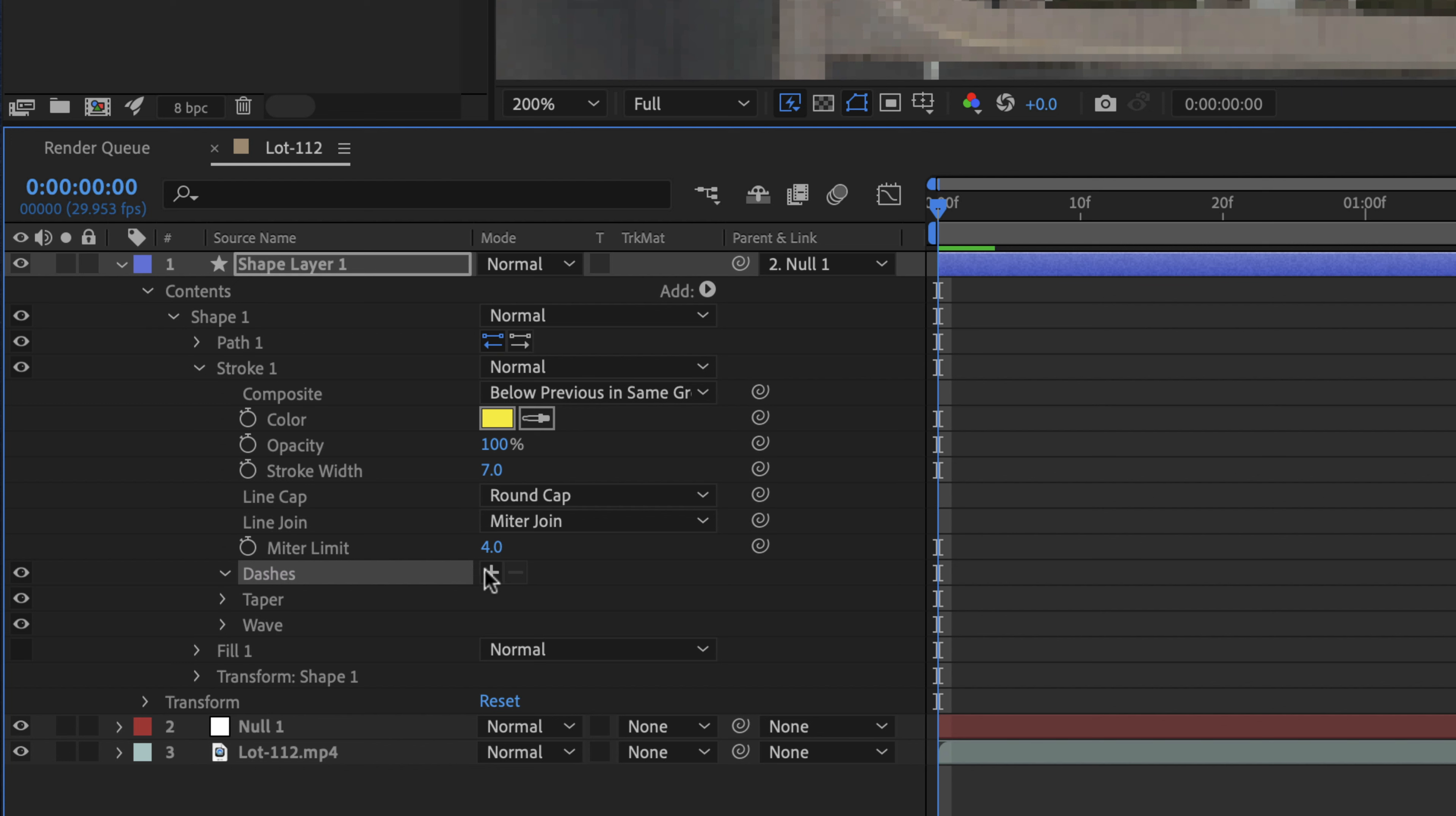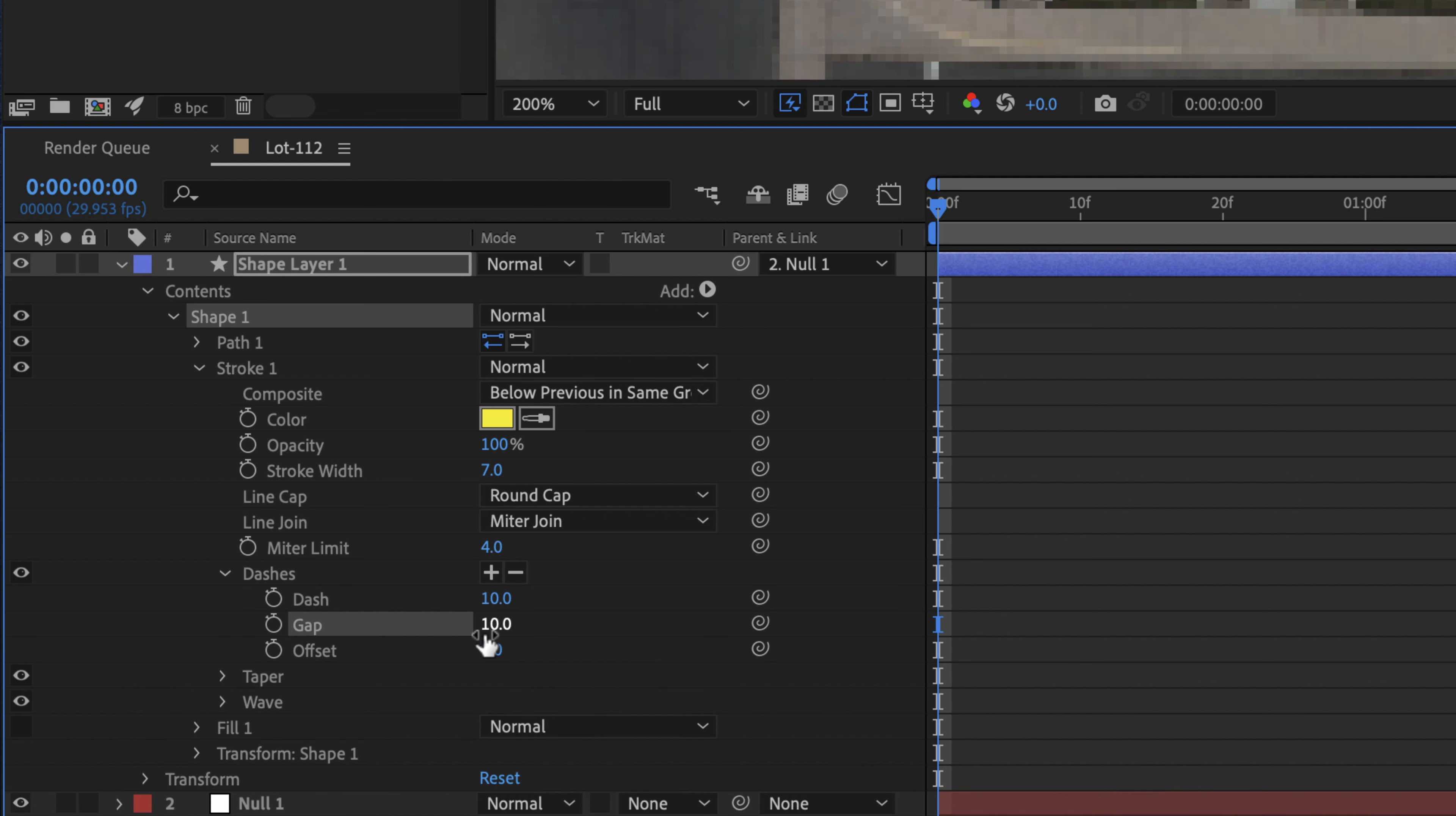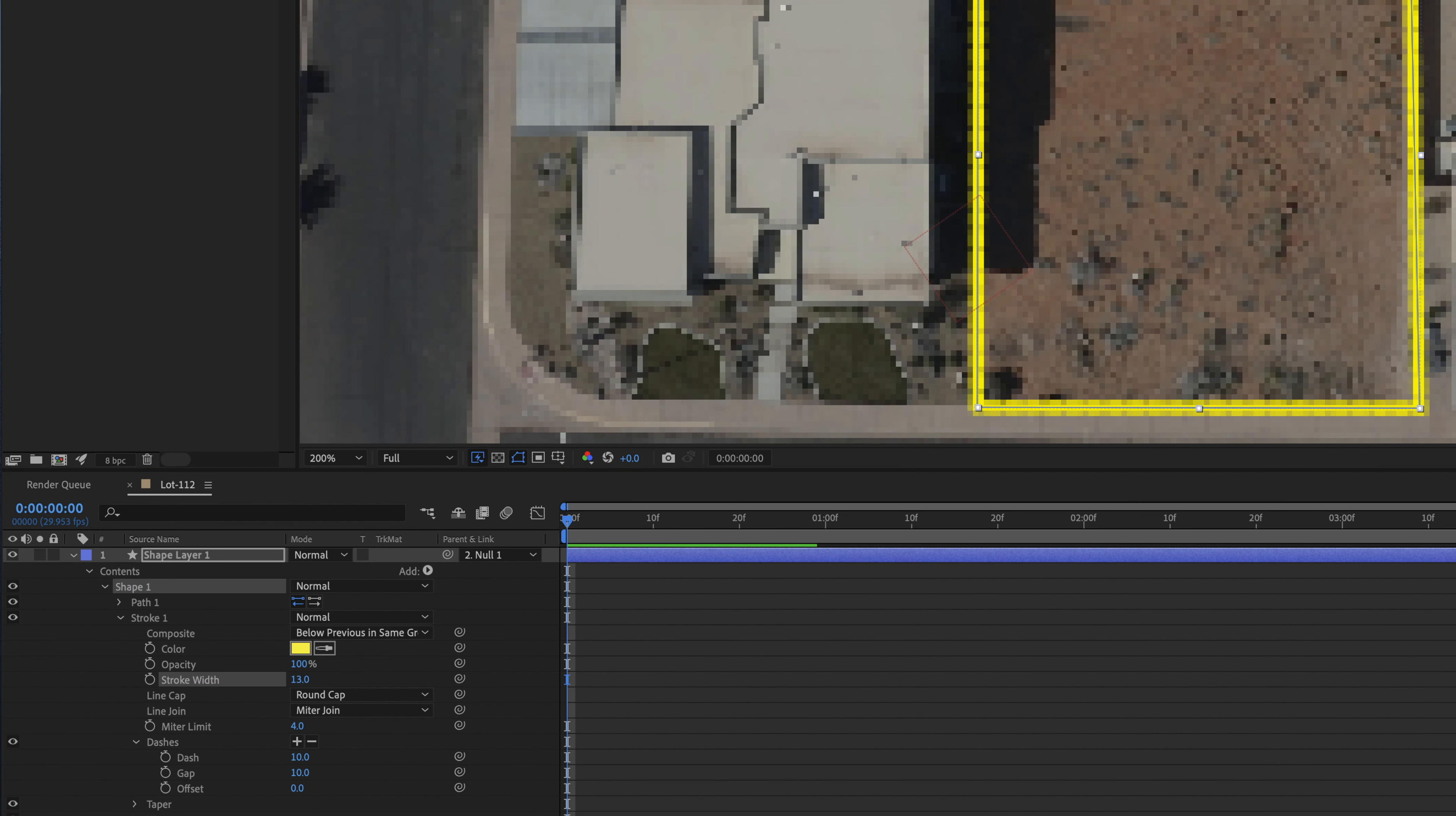I'm going to go ahead and hit plus twice. When you do it twice, it adds the gap. If you click on it just once, it only has the dash and offset. But we also want the gap.